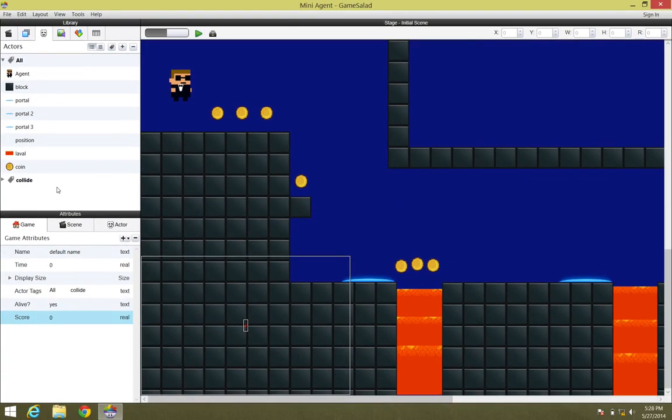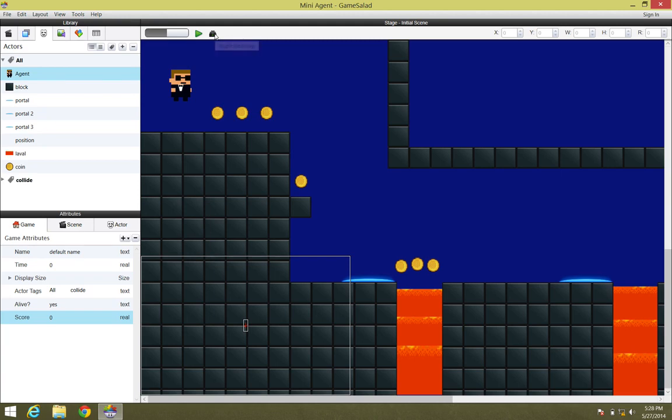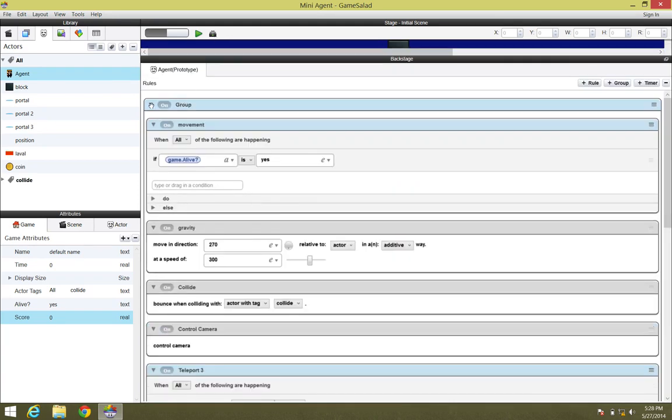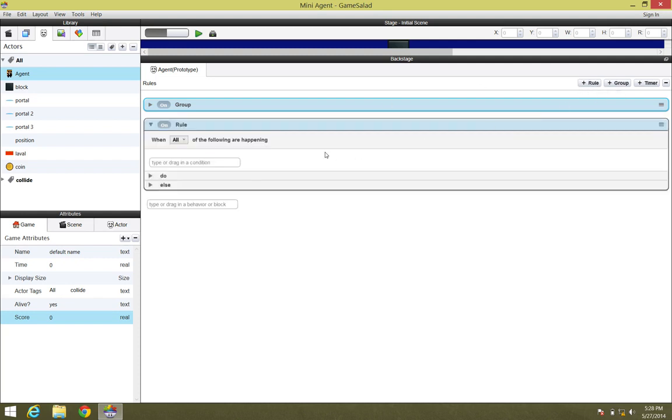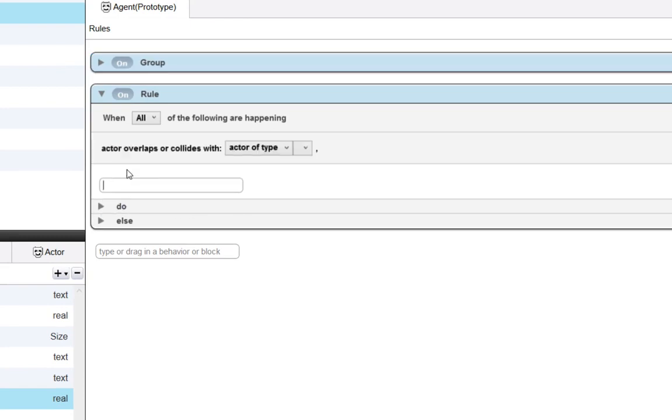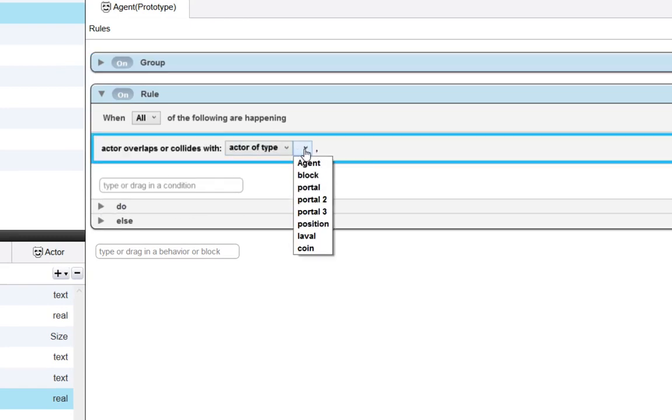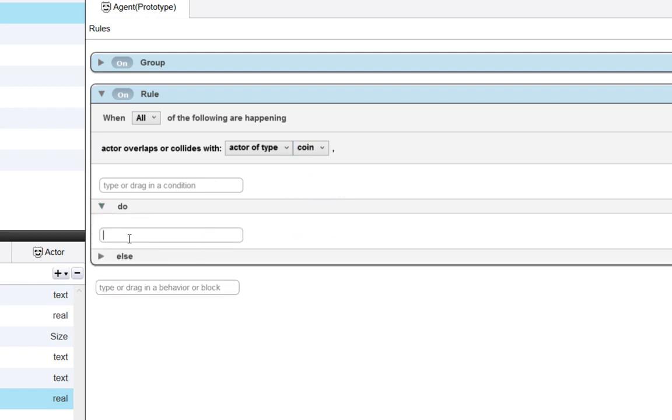Now we need to set up a simple set of rules that gets the agent to increase this attribute when he comes in contact with the coins, and then another actor that will display whatever this attribute is set at. First things first, let's go ahead and set up a rule that changes this attribute when our agent comes in contact with the coin. I'm going to select the agent, open up the backstage, close down this group, and click the plus rule. We're going to type in the word collision. So when the agent comes in contact with the coin, what do we want to happen? We want to change an attribute, the attribute that we just created called Score.